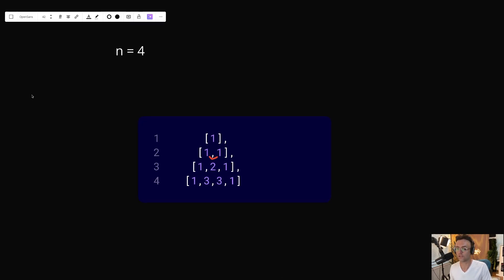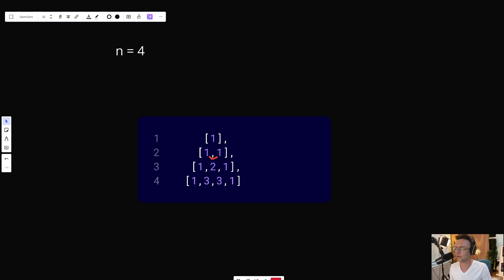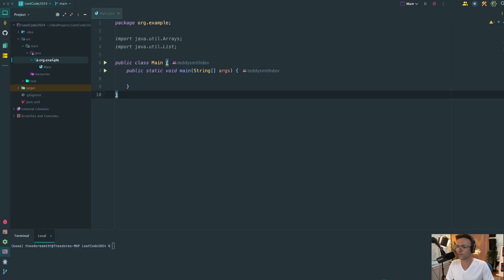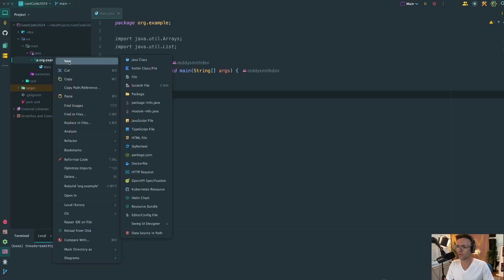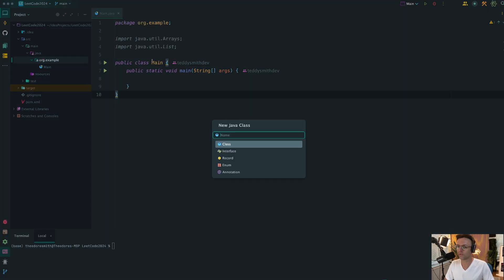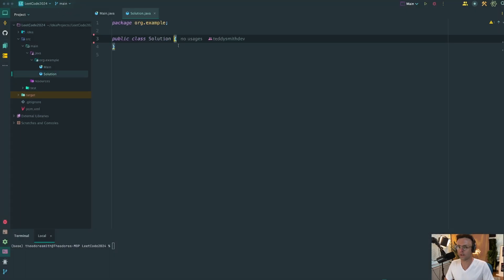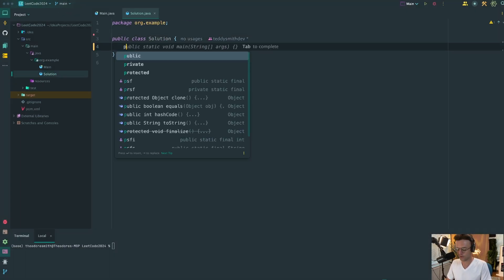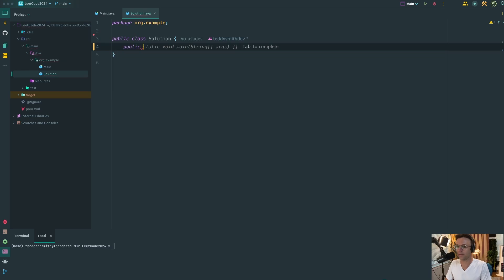So let's go ahead, let's hop into IntelliJ, and let's code it up. So the first thing that we're going to do is we're going to create a brand new Java class, and we're going to call this solution. Within the solution, we will go ahead and begin creating our method.